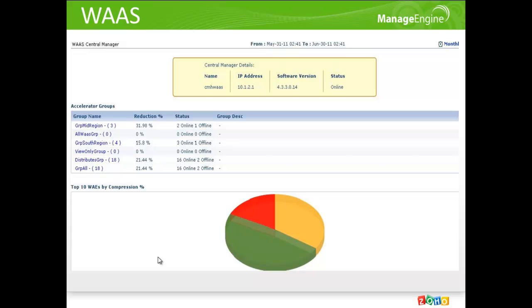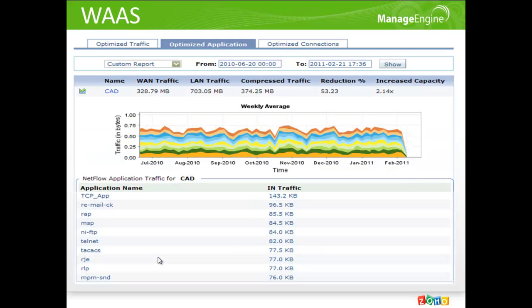Here you can view the reports based on hourly, daily, weekly, monthly, along with custom reports. The Accelerator Group gives you a list of WASP Accelerator engines grouped together for easier identification purposes. You can also view their reduction percentage, status, and a brief description about the group.